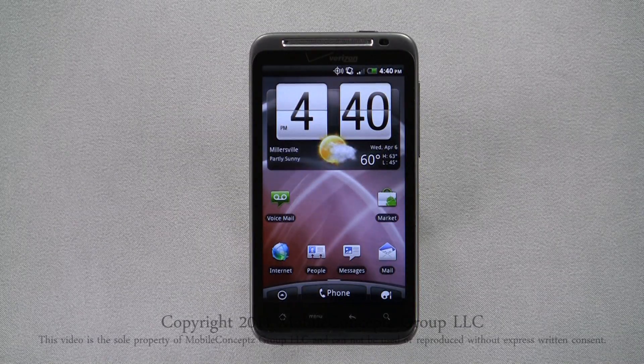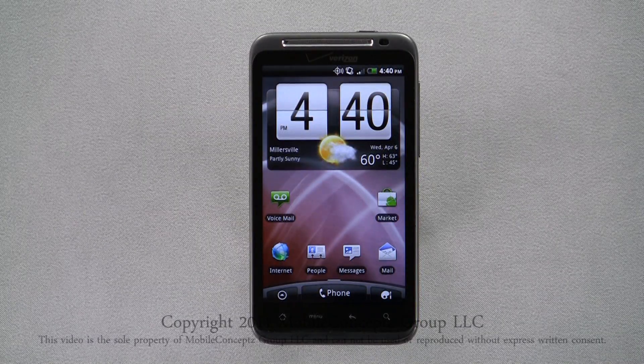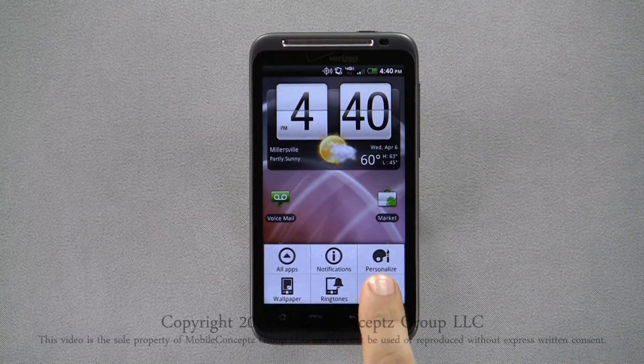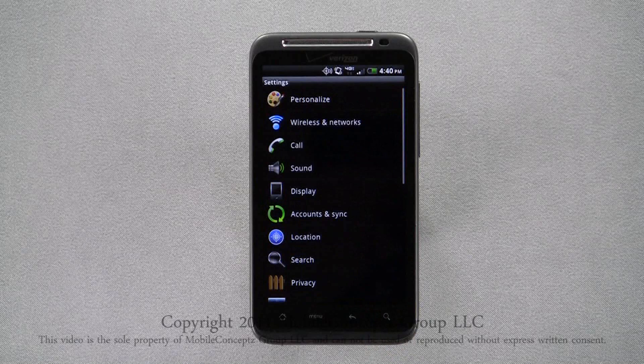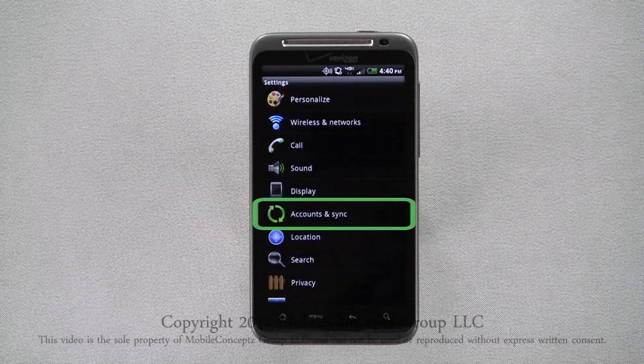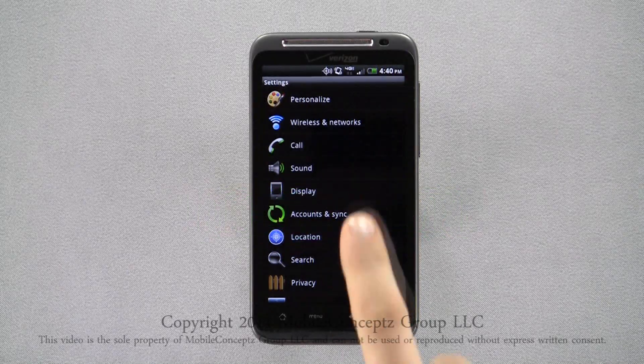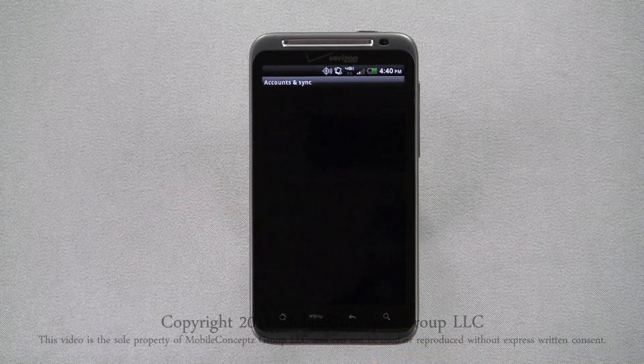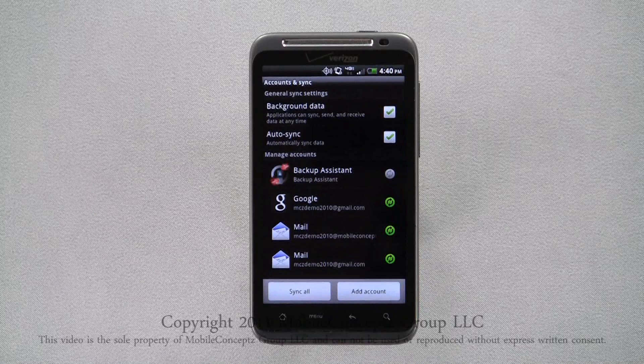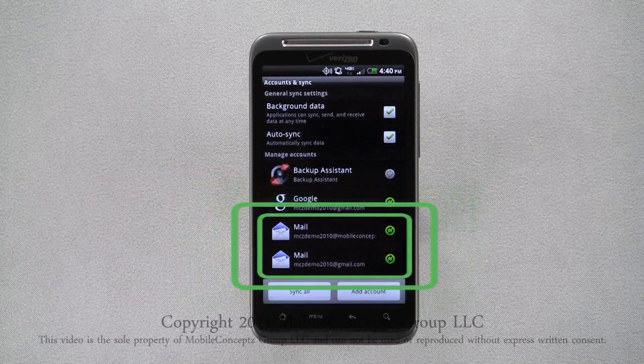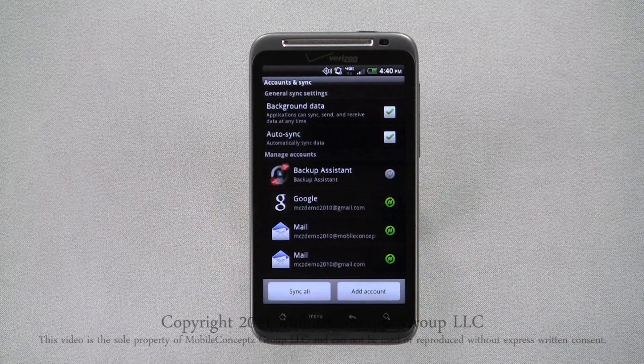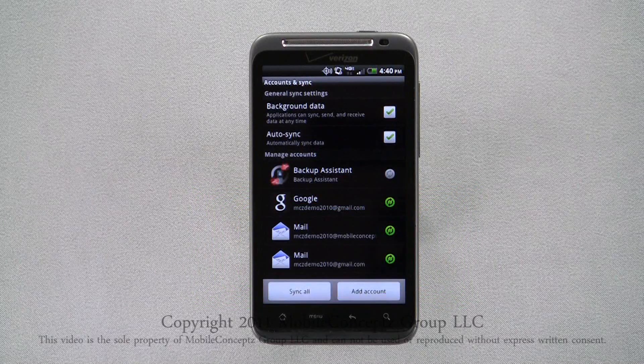To edit the settings for your email accounts, open the full settings menu and select accounts and sync. Here you can see all the accounts you've added to the phone.